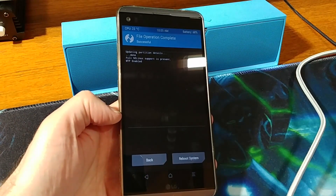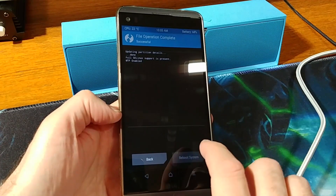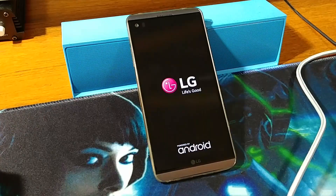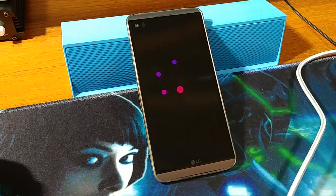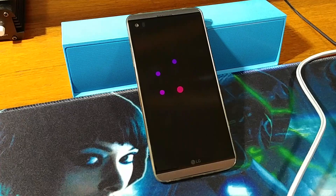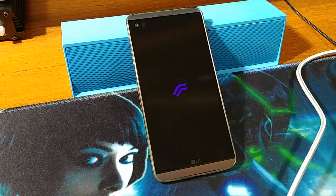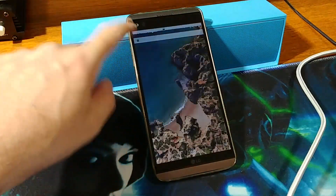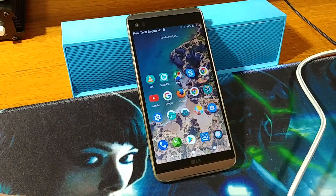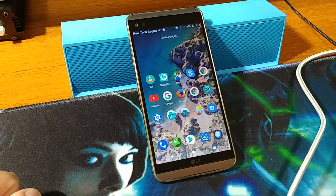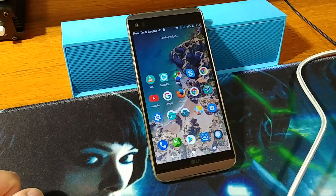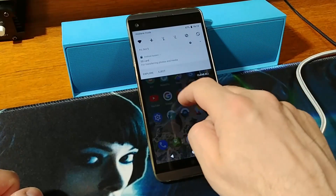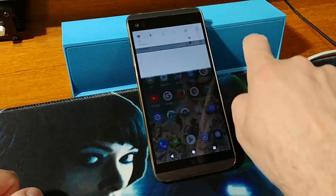Swipe to confirm the deletion. The file is now deleted. Reboot the system — you won't be asked to insert the pattern. The pattern will disappear and you can log on without any problems just by swiping once.